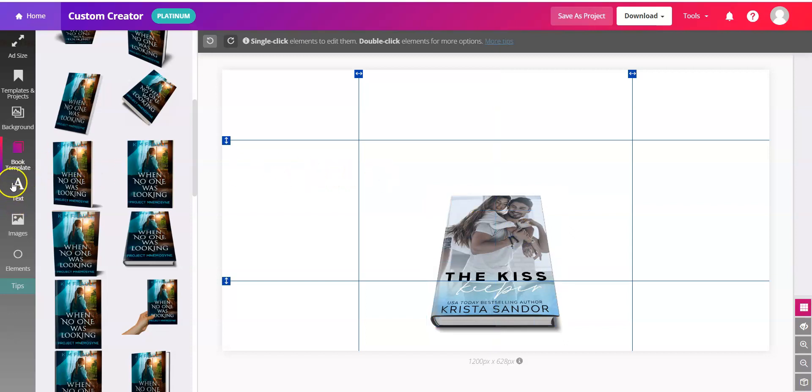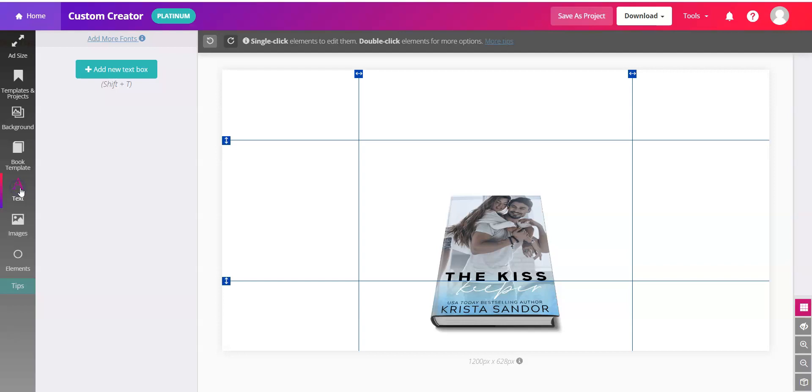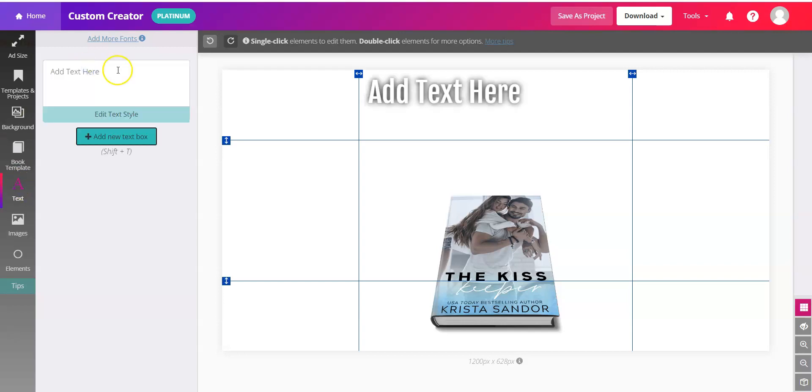We can also try it with text. Click text on the left, add a new text box.